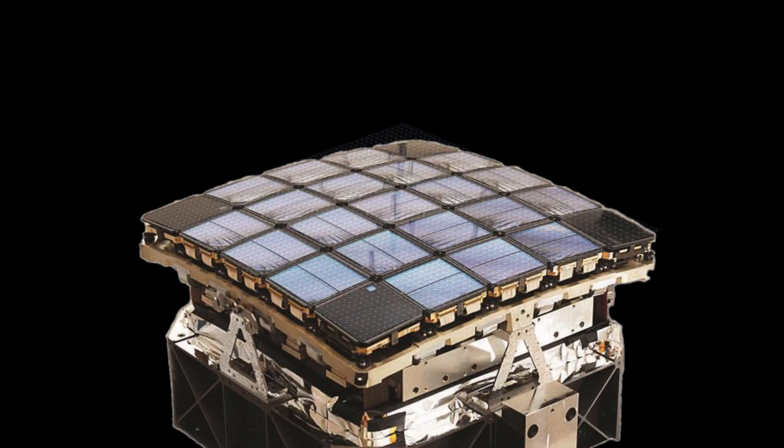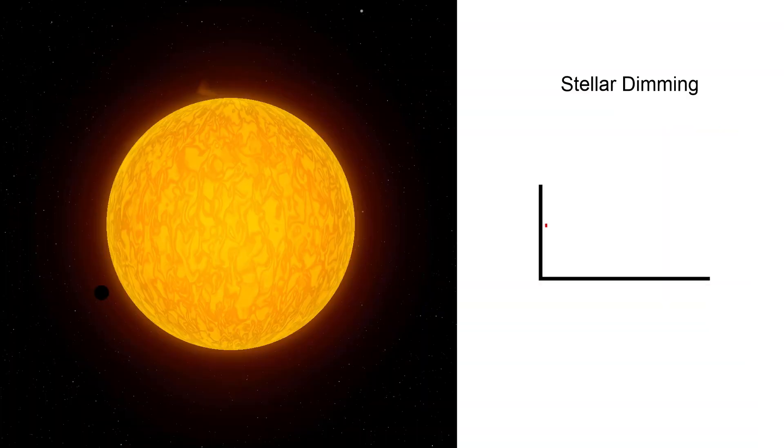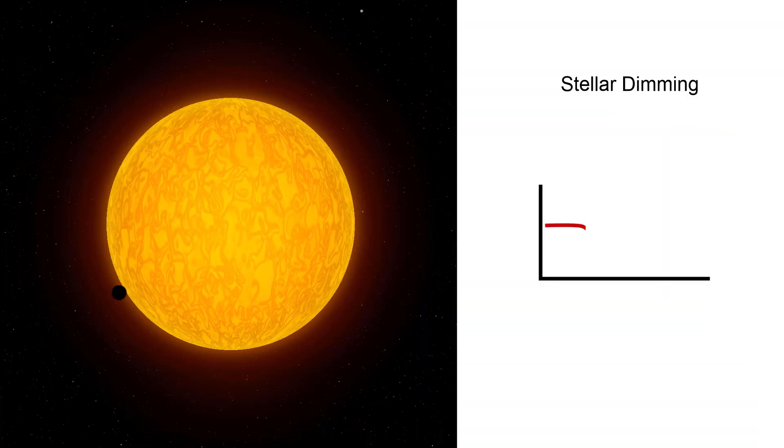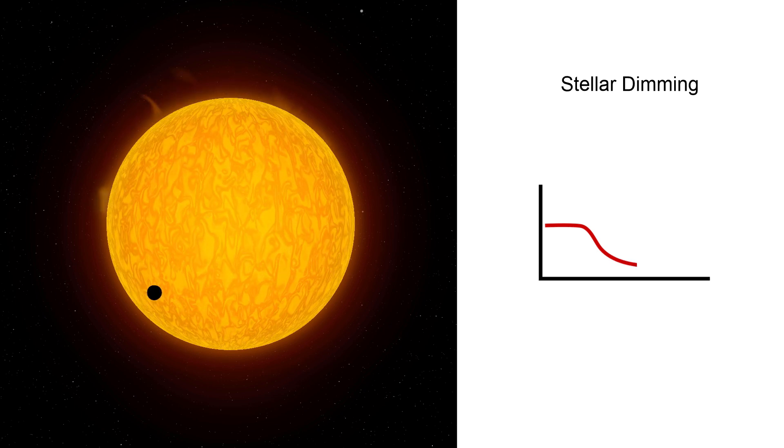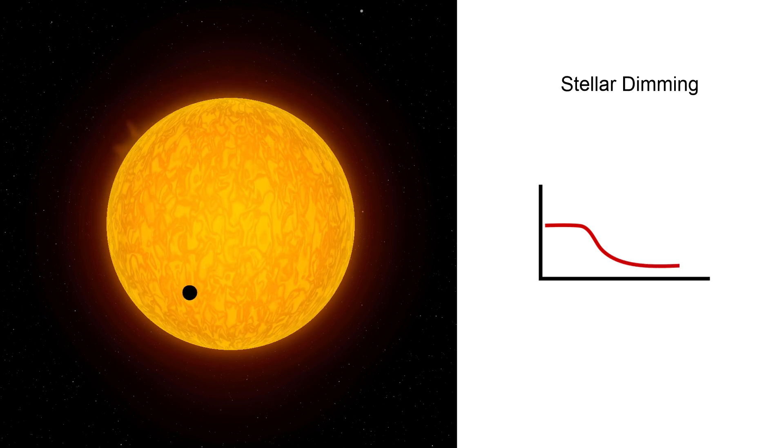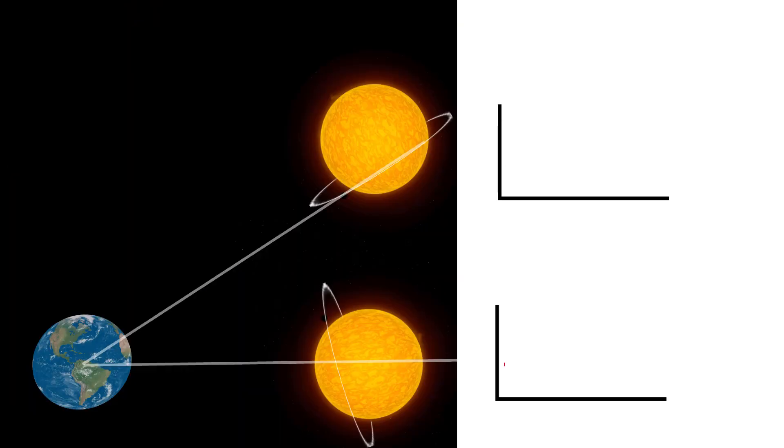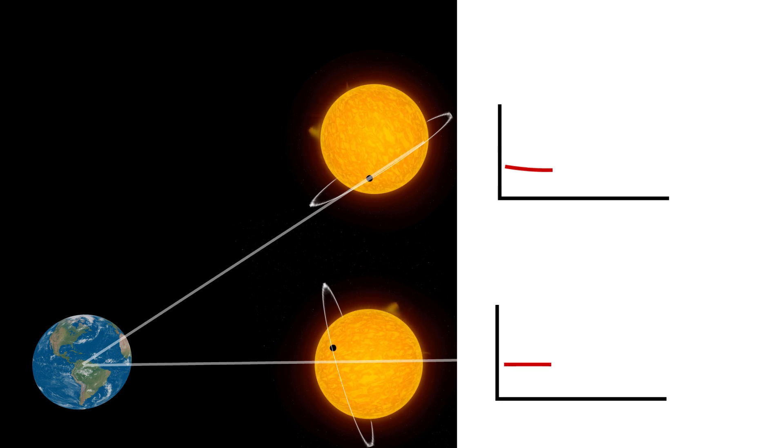Kepler detects a planet by measuring a periodic reduction of light coming from a star. This is what would happen when a planet that orbits a star blocks some of the light that would otherwise reach Earth. This configuration only happens when the orbit of the planet is on the same plane as the Earth and the star.